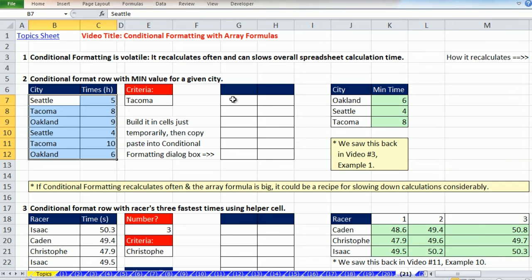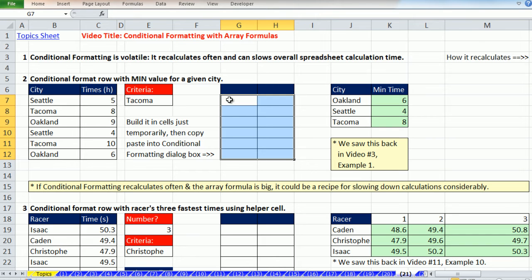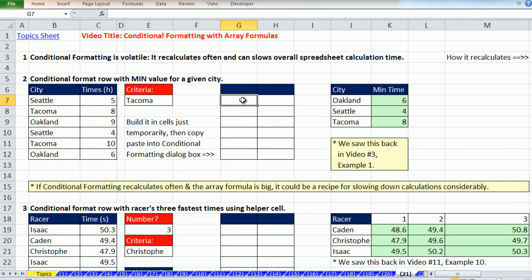That formula right there, we entered it with Control-Shift-Enter. If you look up here, you can see those curly brackets. When we use this formula for conditional formatting, we're actually going to have to come over here, highlight, open a dialog box, and then create the same or similar array formula. But guess what? When you put it into the conditional formatting dialog box, it doesn't care if it's a regular formula or an array formula. It does not need Control-Shift-Enter.